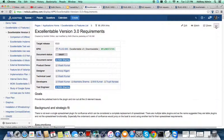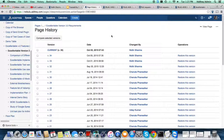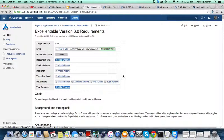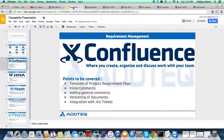If you go to the three dots menu, you can see page history — what the current version of this particular requirement document page is, what changes have been done in which version, and who performed the changes. So basically, we are version-controlling the requirement document page as well.